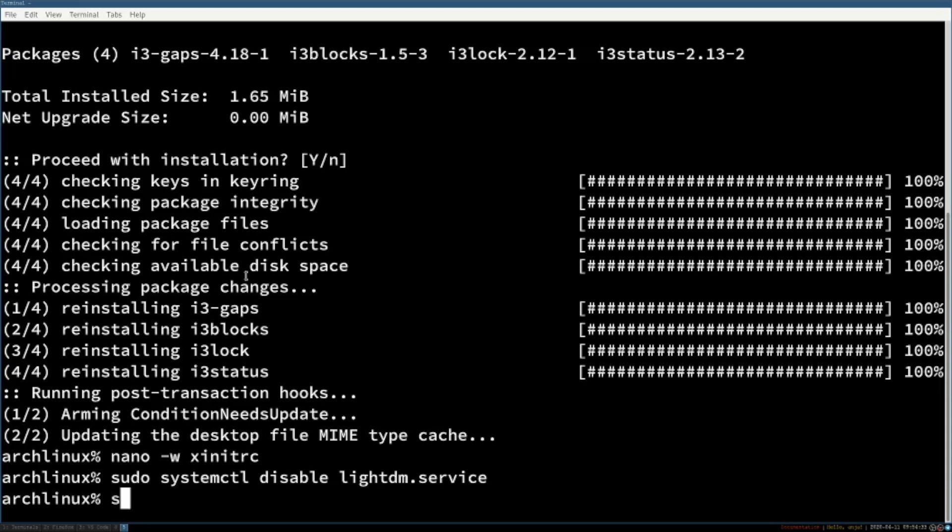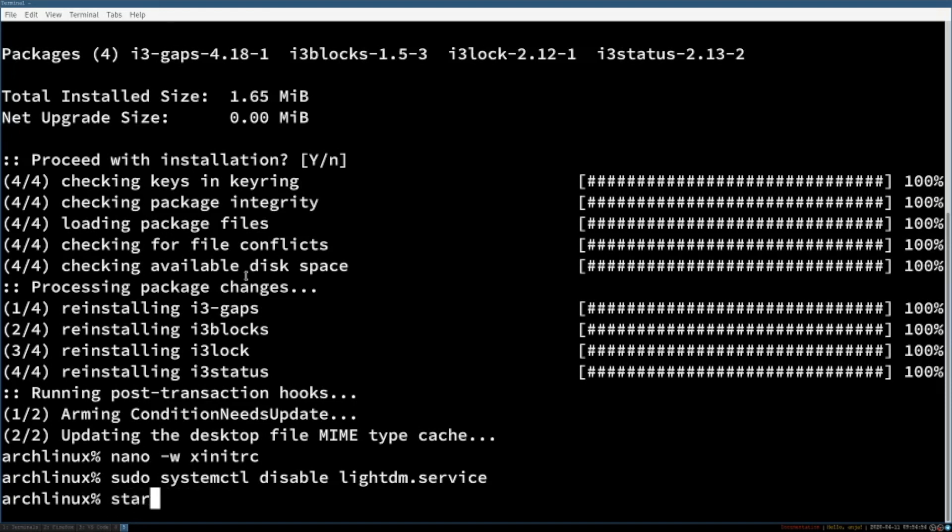Next you need to reboot your system with sudo reboot. On the startup you have to enter your username and password. And afterwards you start i3 with the command startx.